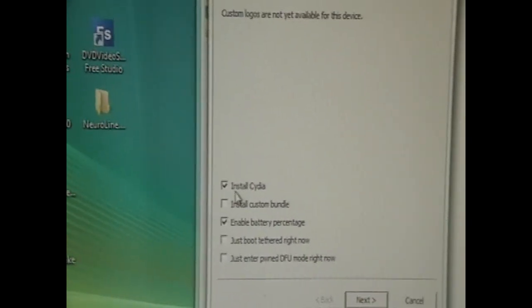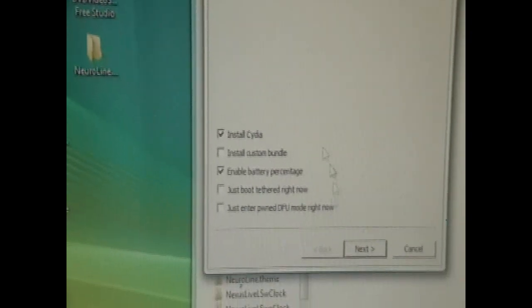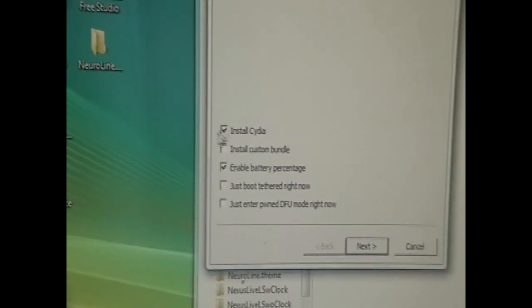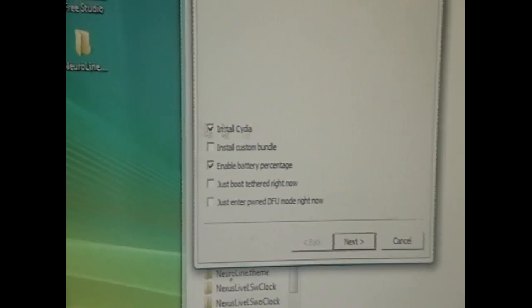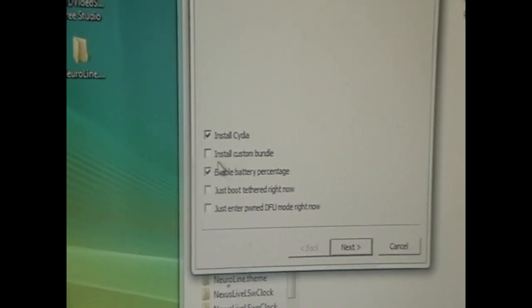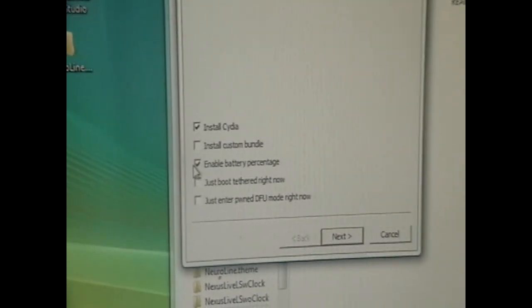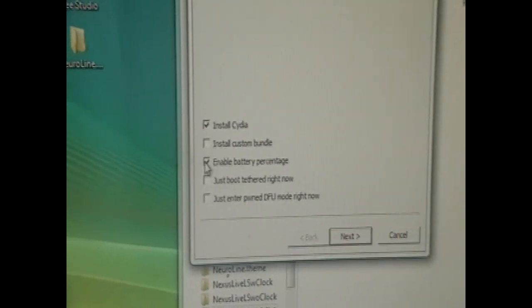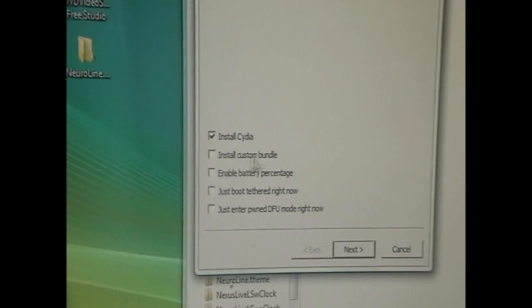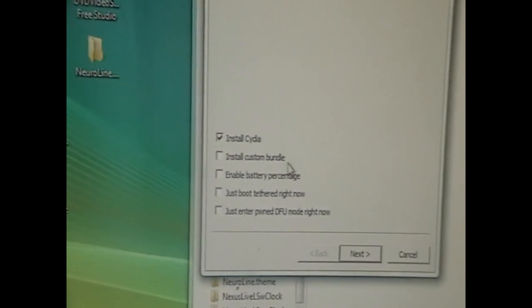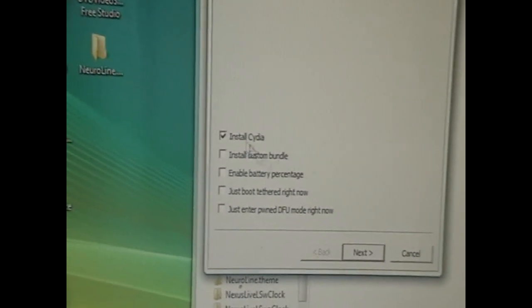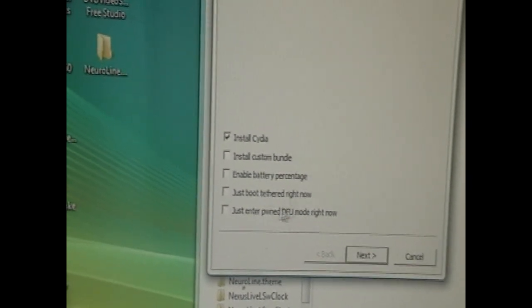And we have a few options here. You might have more options depending on your device. You want to make sure install Cydia is checked off. Battery percentage you don't really need. Custom bundles, unless you're really advanced you don't really need to worry about that.